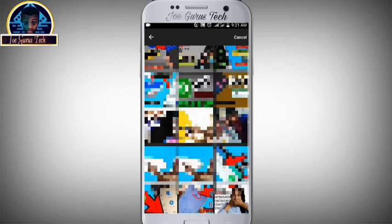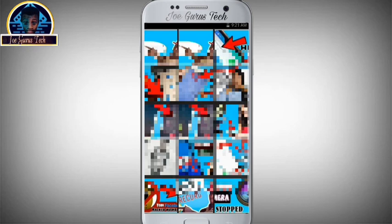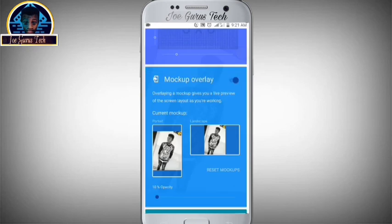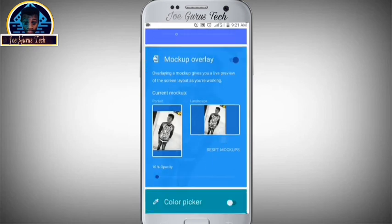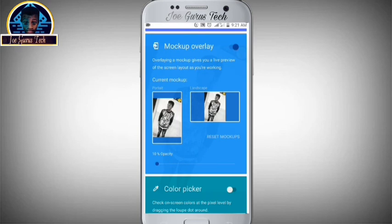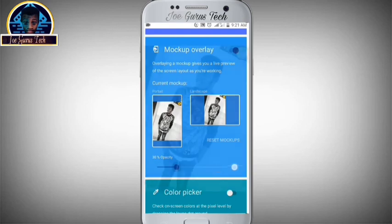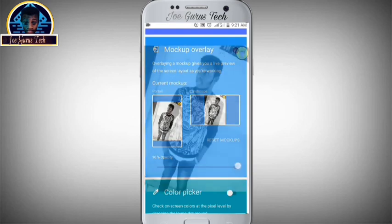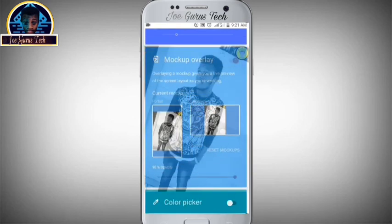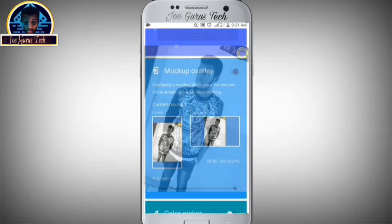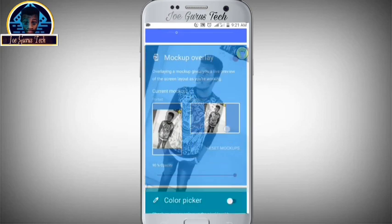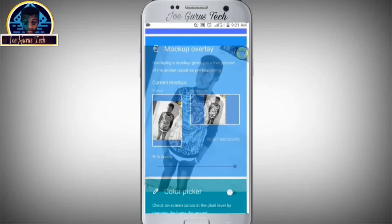You locate the picture and include it. Then you check the opacity and turn it to your own satisfaction. As you can see, it's giving me the display of the picture that we just included.